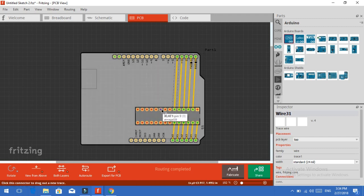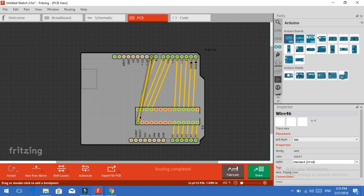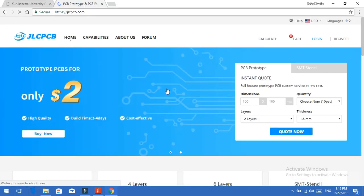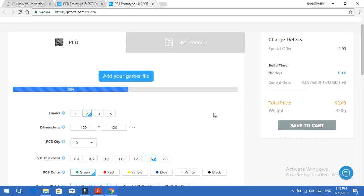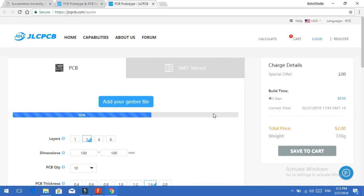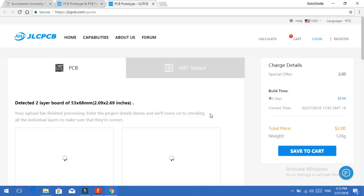So I designed this PCB for the Arduino Uno. And now just go to jlcpcb.com. Upload the gerber file which you get from the software where you have designed the Arduino Uno and place the order. The best thing is you will get 10 PCBs for $2 only. And if you are new to JLCPCB you will get free shipping.